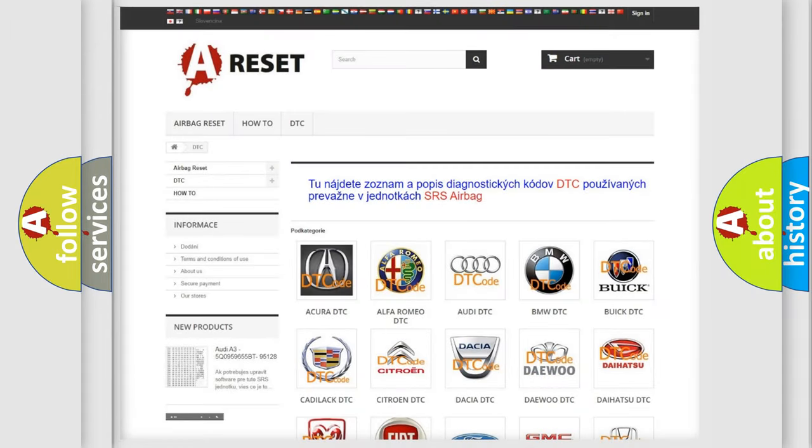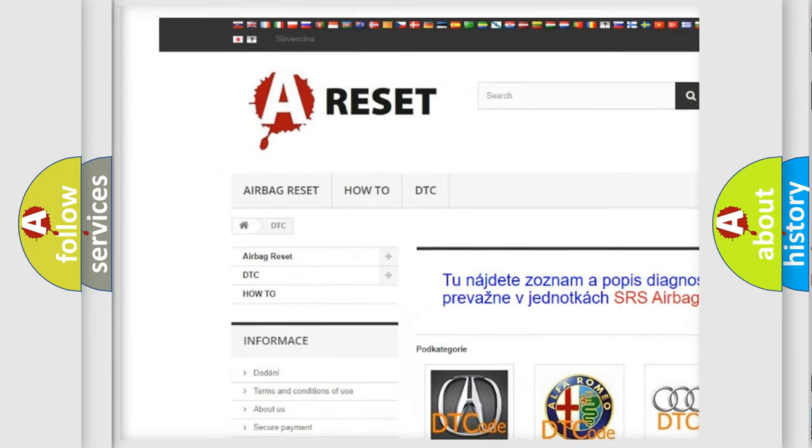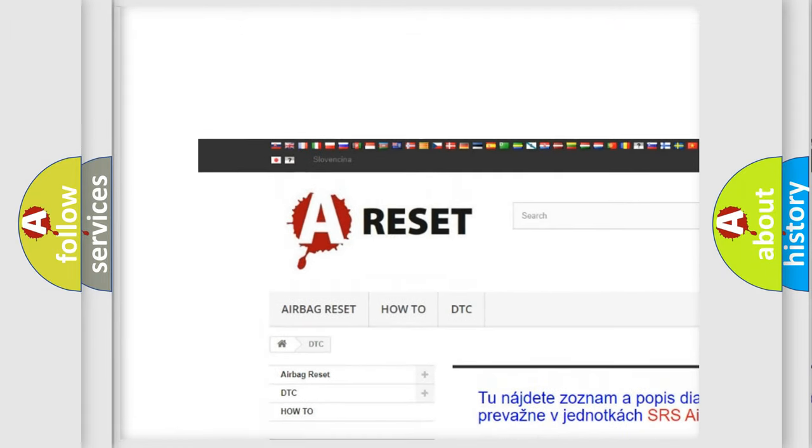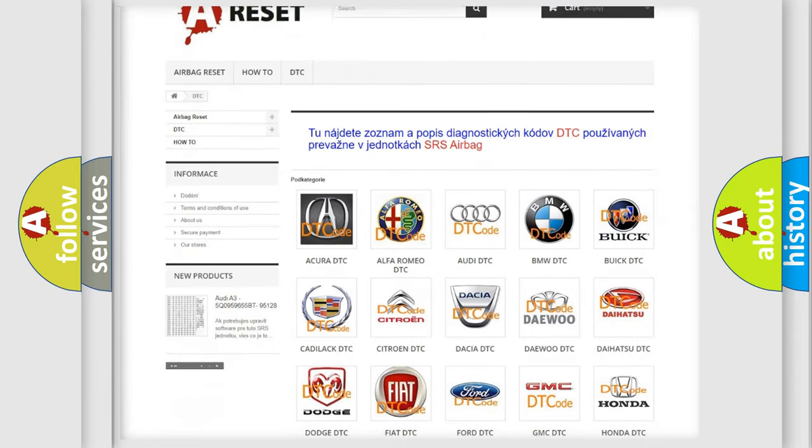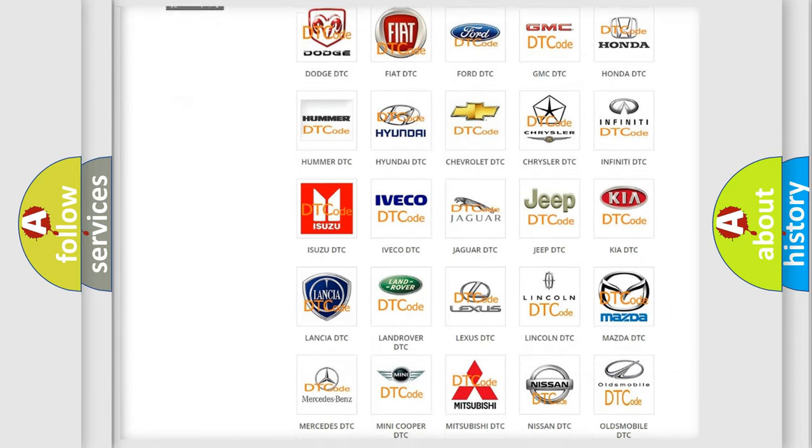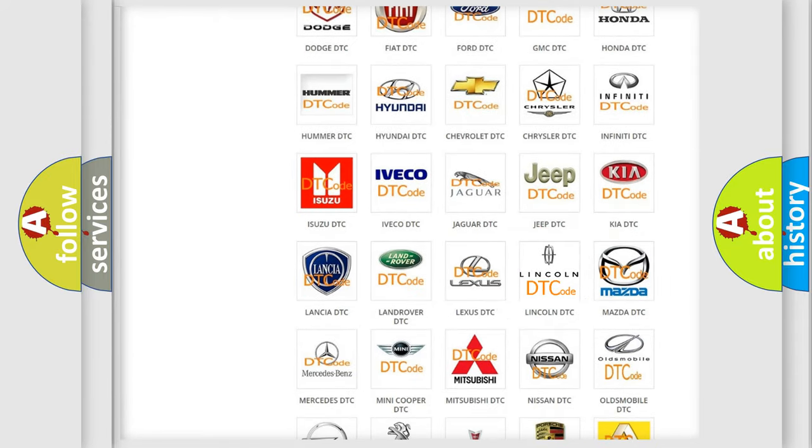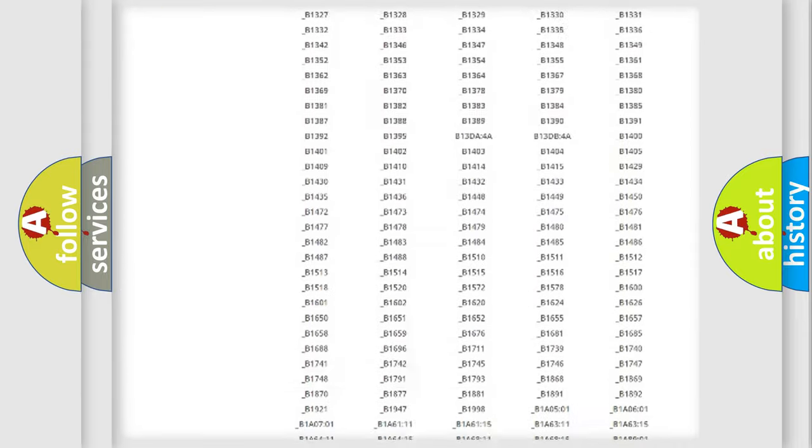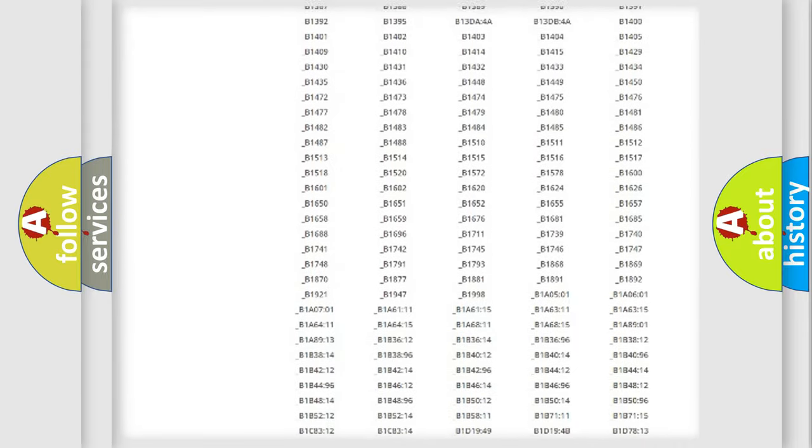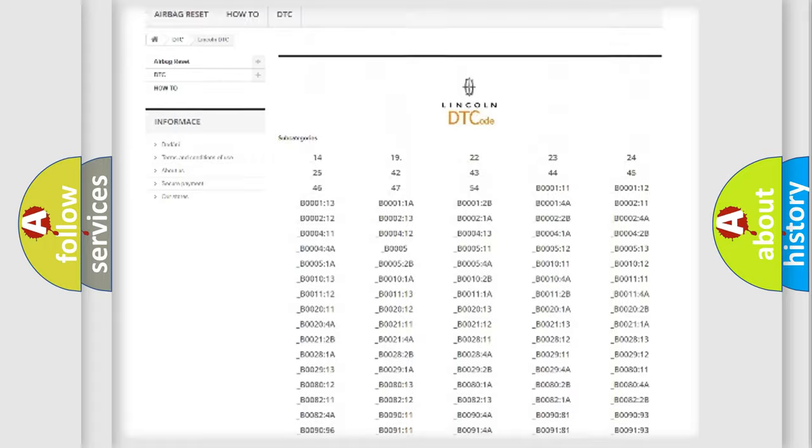Our website airbagreset.sk produces useful videos for you. You do not have to go through the OBD2 protocol anymore to know how to troubleshoot any car breakdown. You will find all the diagnostic codes that can be diagnosed in Lincoln vehicles.